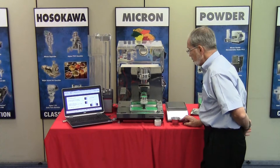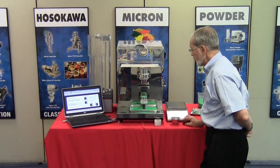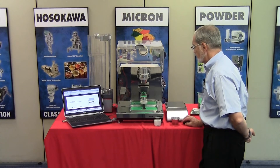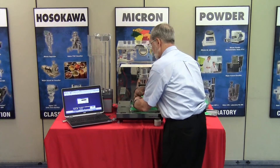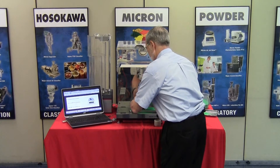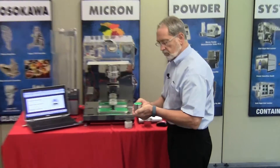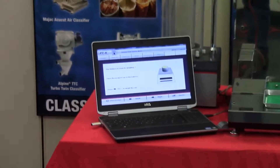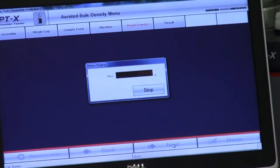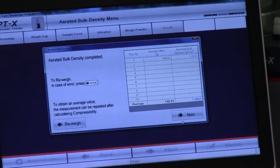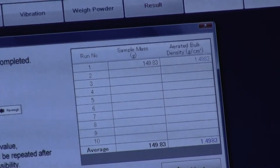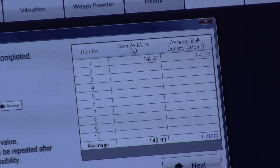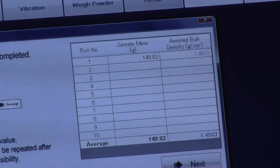Once we've scraped the 100 cc cup, the balance needs to be tared. We press next, remove the cup, place it on the balance to take the weight. We now have the results of the aerated density test. The aerated density is 1.4983 grams per cc.